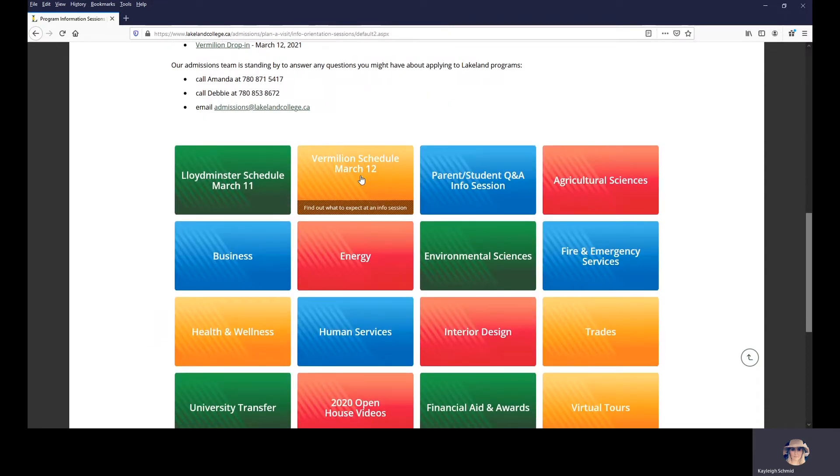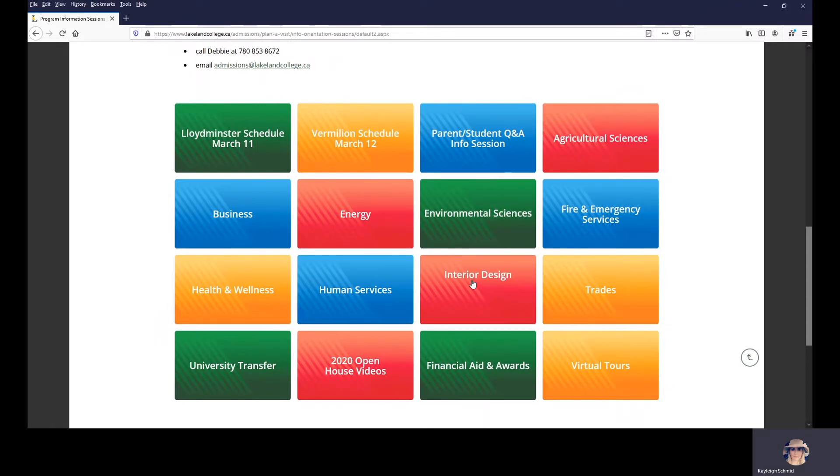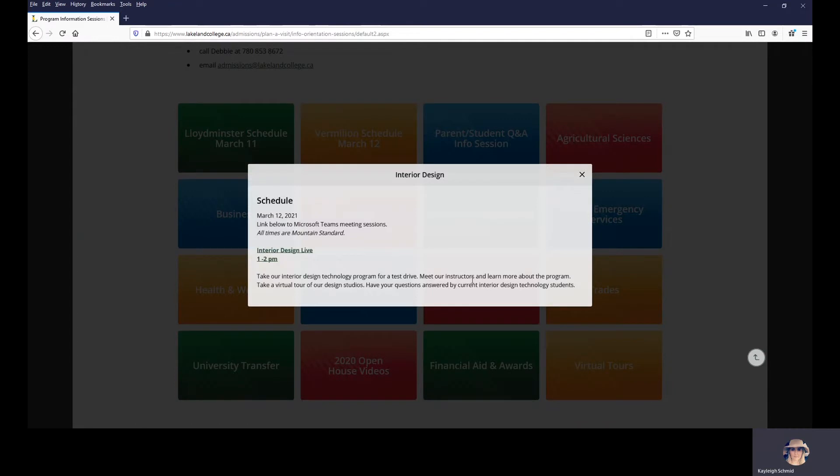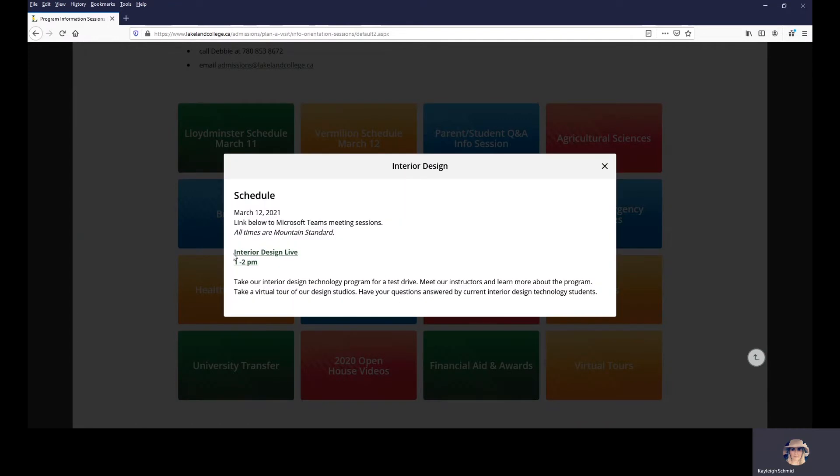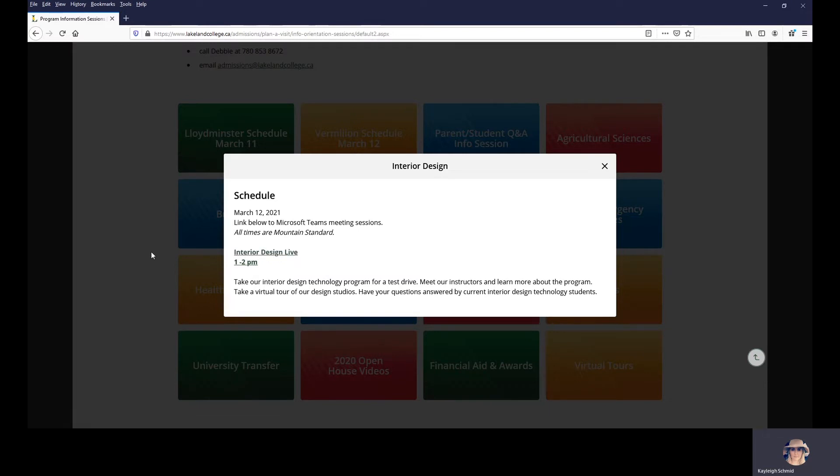Basically, you just click on the tile for the program that you are interested in. So let's say if you're interested in Interior Design, their session is on Friday because it's located in Vermillion from 1 until 2, and you just click this link right here to access their Microsoft Teams meeting and join that way.